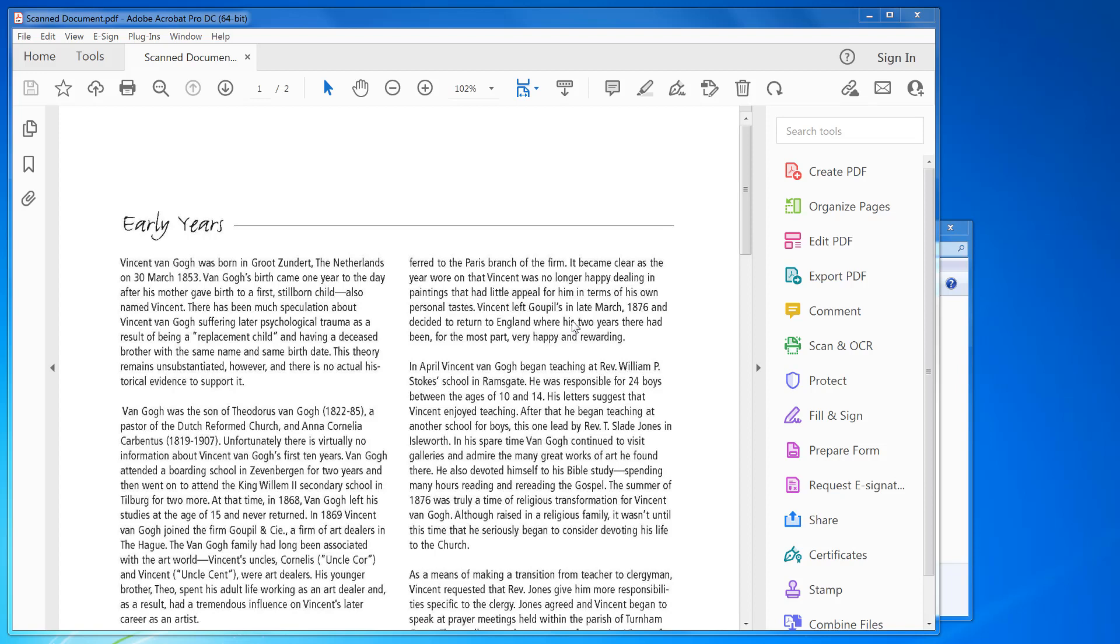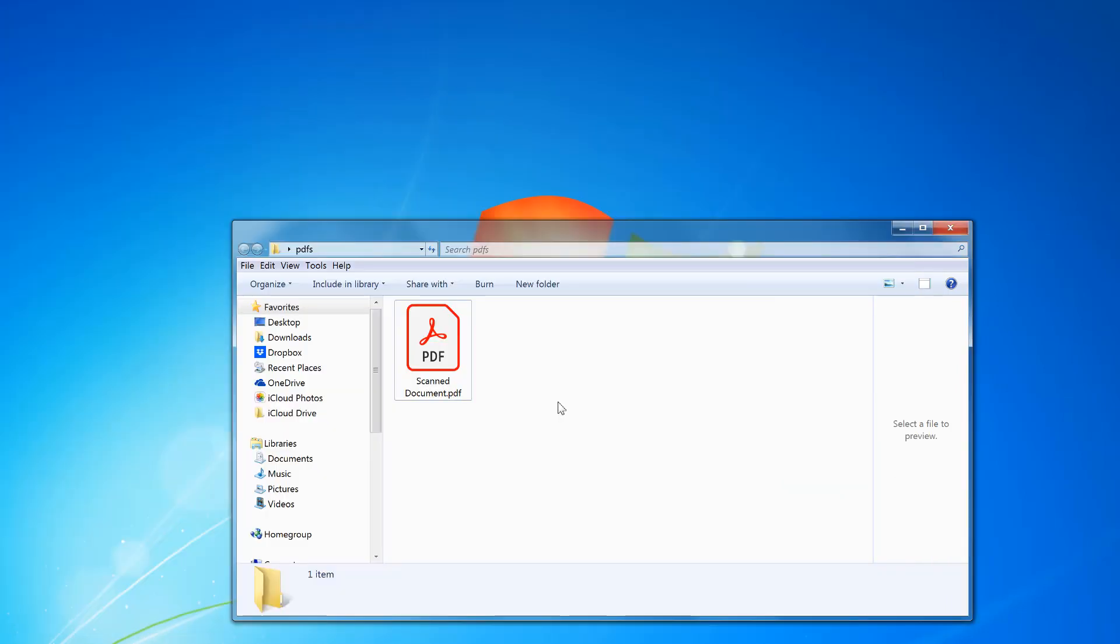Hi, welcome to PDF tips. Here's how to convert a PDF scanned document into Microsoft Word so you can edit it. To do this you need Adobe Acrobat Pro. You can download the trial version; the link is in the description of this video.